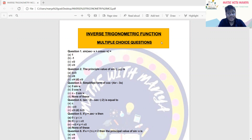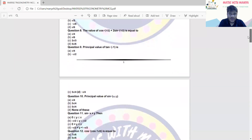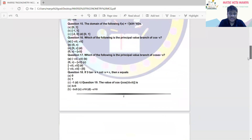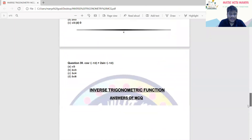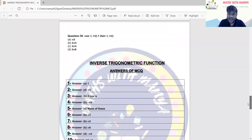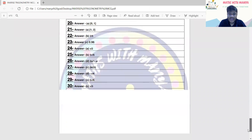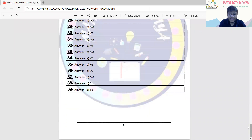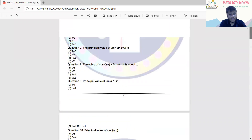We are going to attach this PDF in the description box. You can download it from there. We have included all these important questions. There are 39 questions and we have also provided the answers for these.